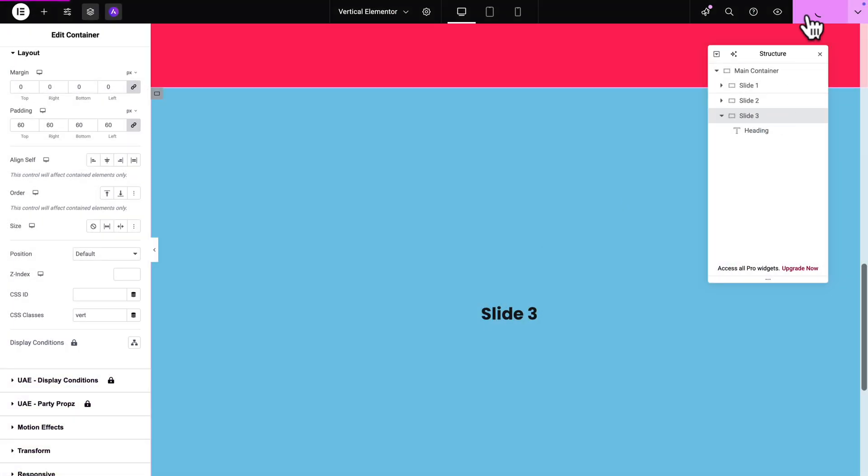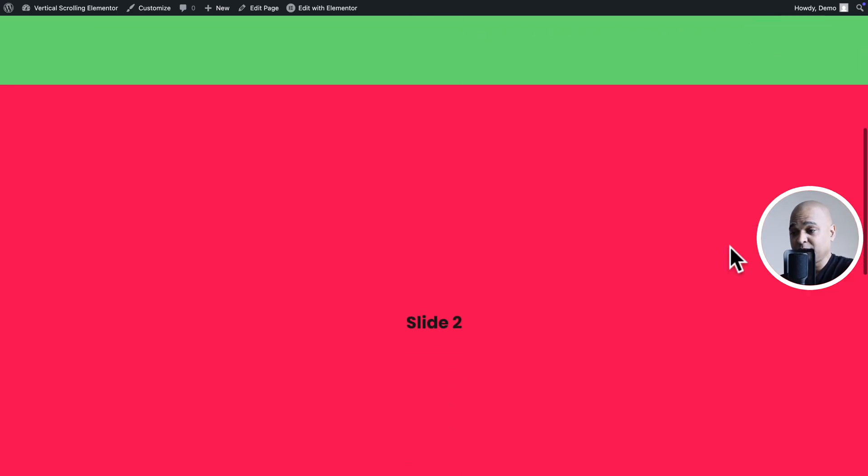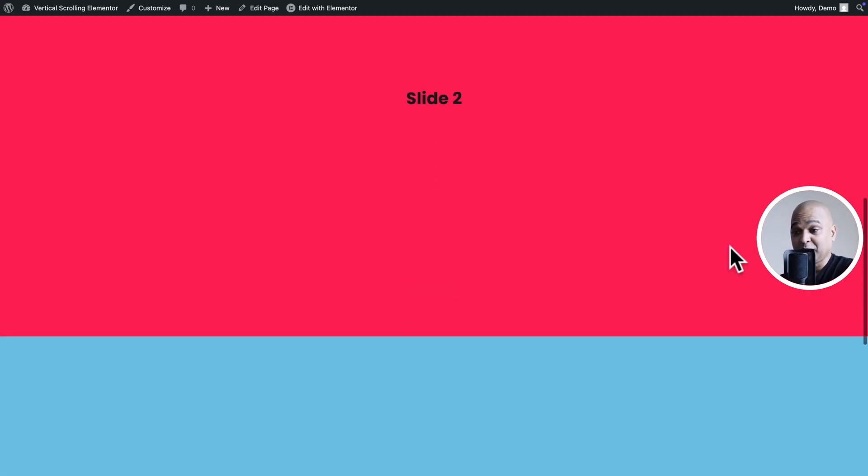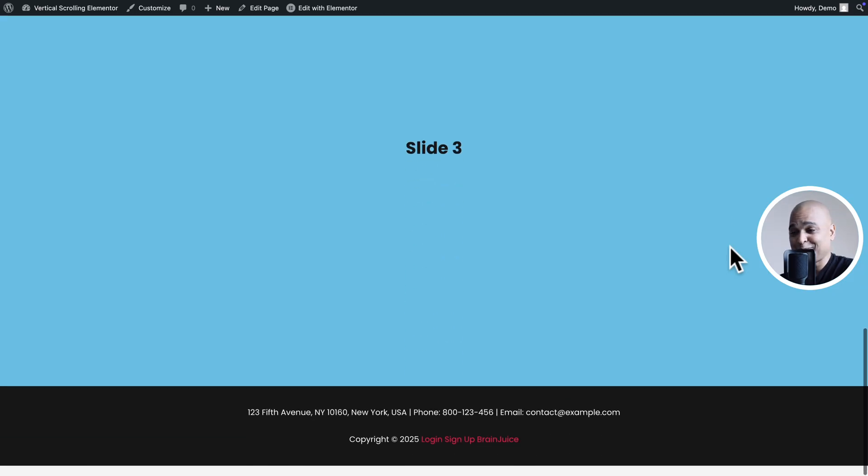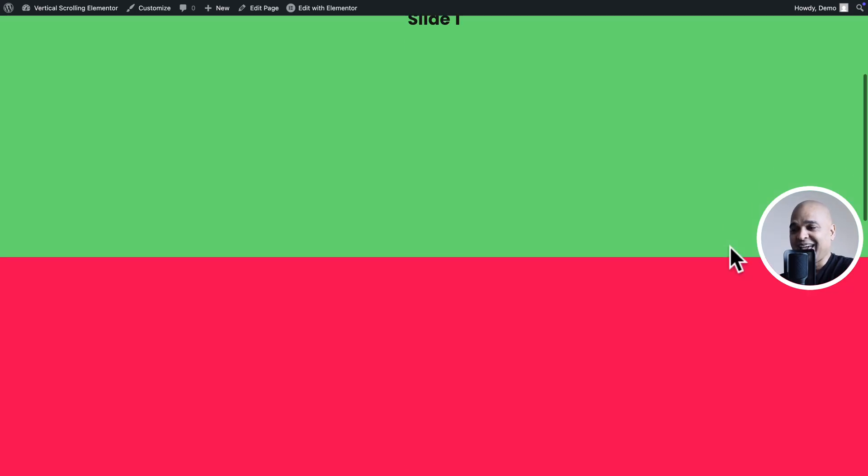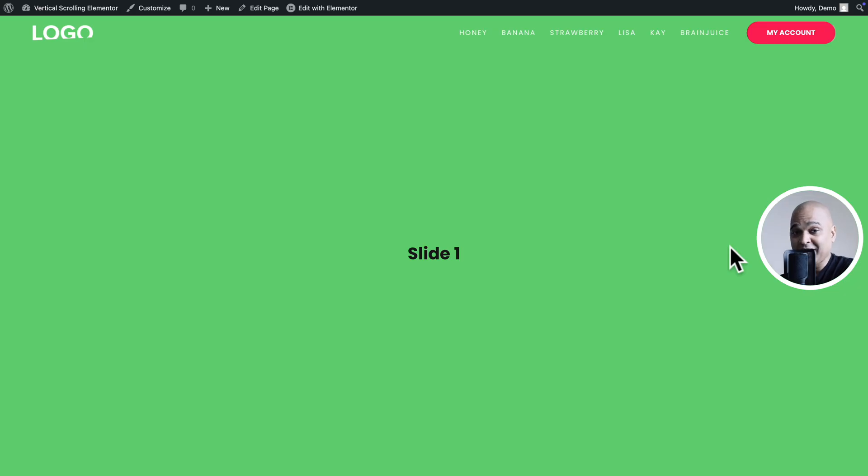Next, let's hit Publish. And then let's preview our page by clicking here on this icon. Okay. So now if we scroll. Well, nothing happens. It just scrolls the way it should be. And I know that's exactly what I wanted you to see. Because I want you to see the difference with the magic coming up.